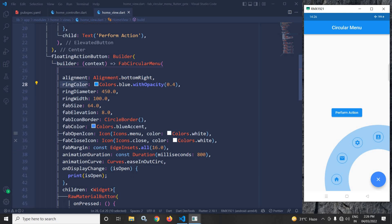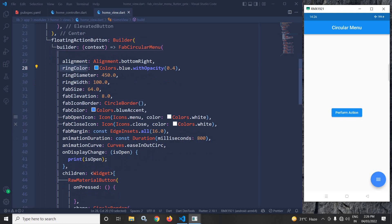Next we have fab size — the fab size is 64. Fab size means this size here is 64, and in the elevation I have specified the value as 8.0. Next we have fab icon border where I have specified the border as CircleBorder. Since I have not given a border width, that's why the border is not visible here. After that, fab color is blue accent, as you can see in the output.